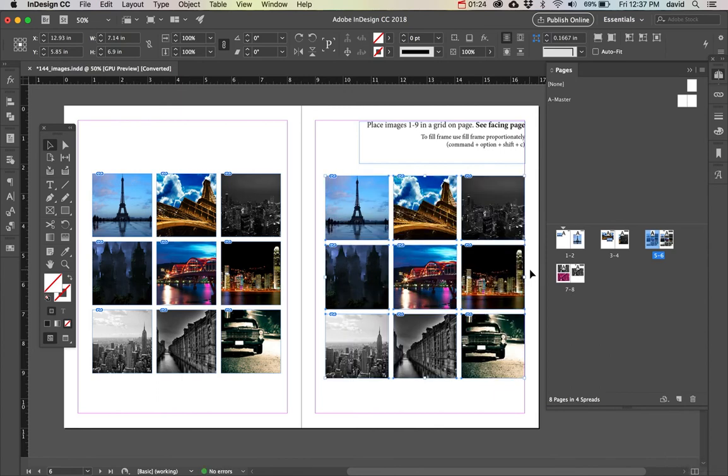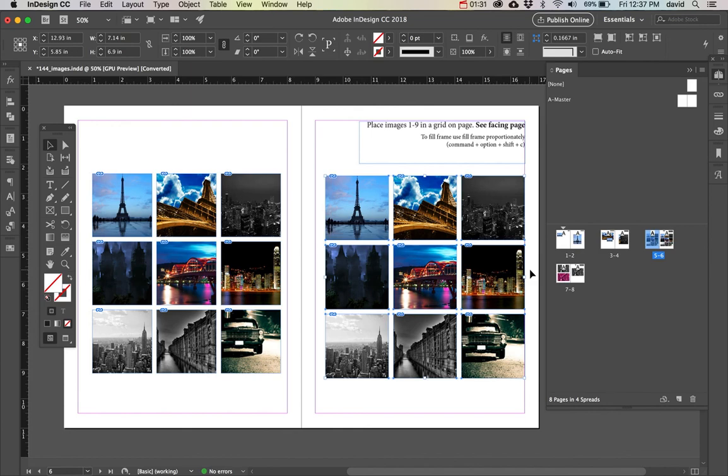It's a really fun way of loading in images in a contact sheet kind of way, in a grid sort of way.